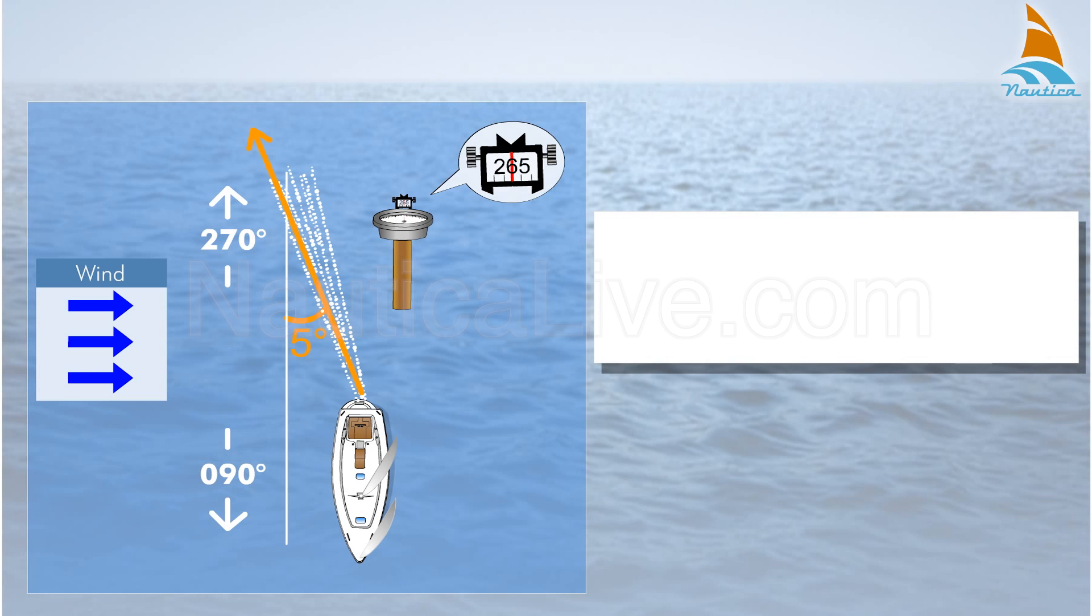Memorize the following rules. Wind from port side: water track minus leeway angle equals course to steer.